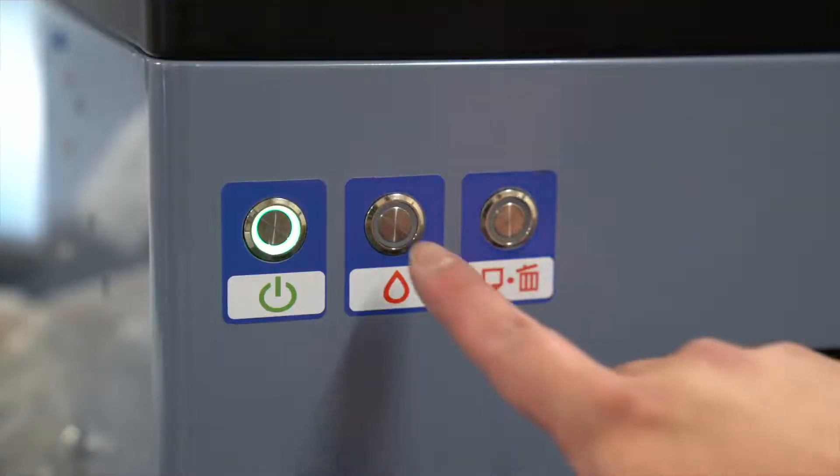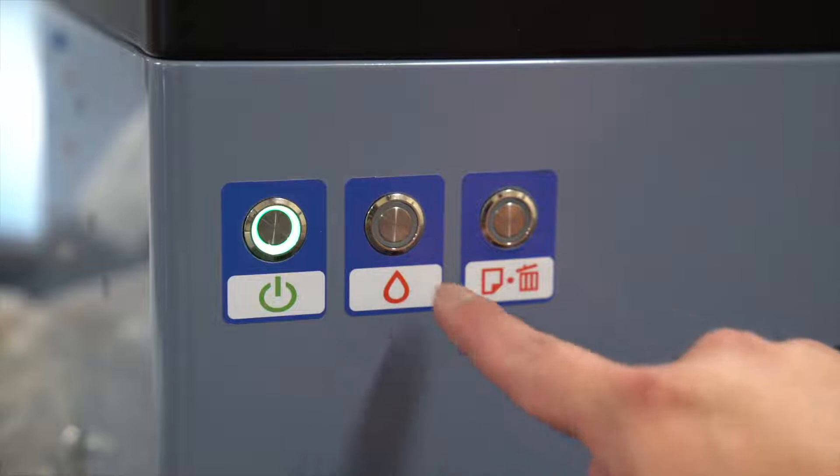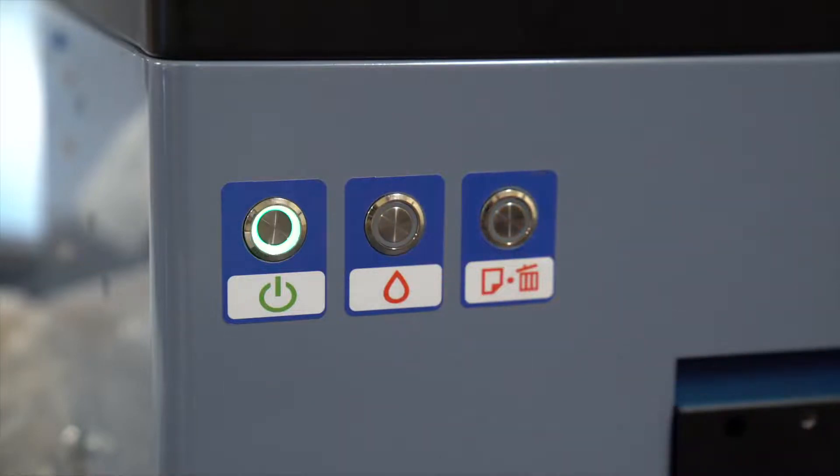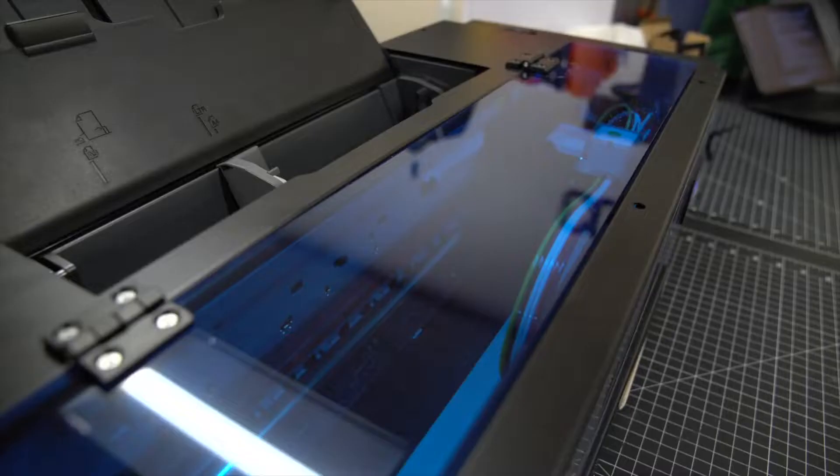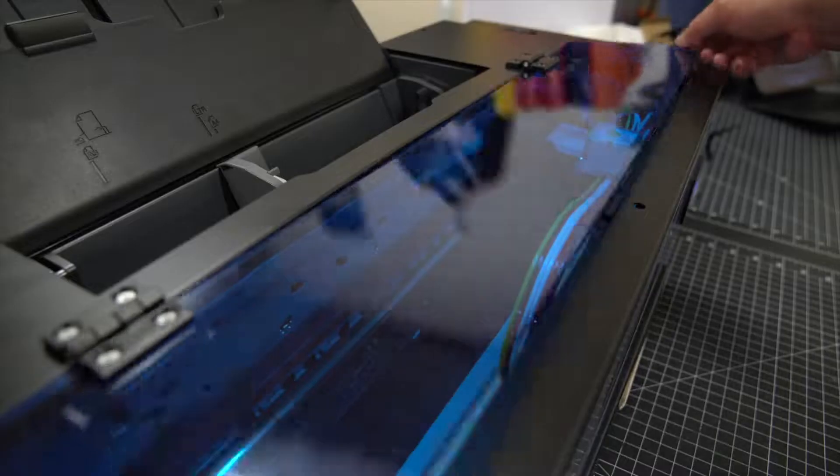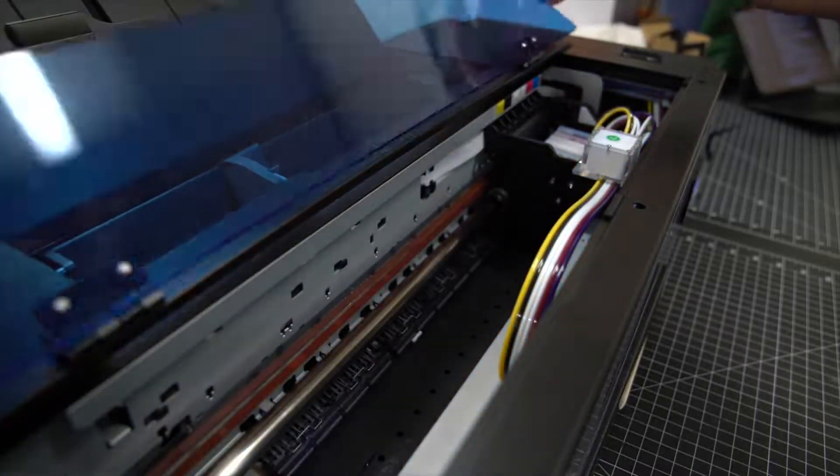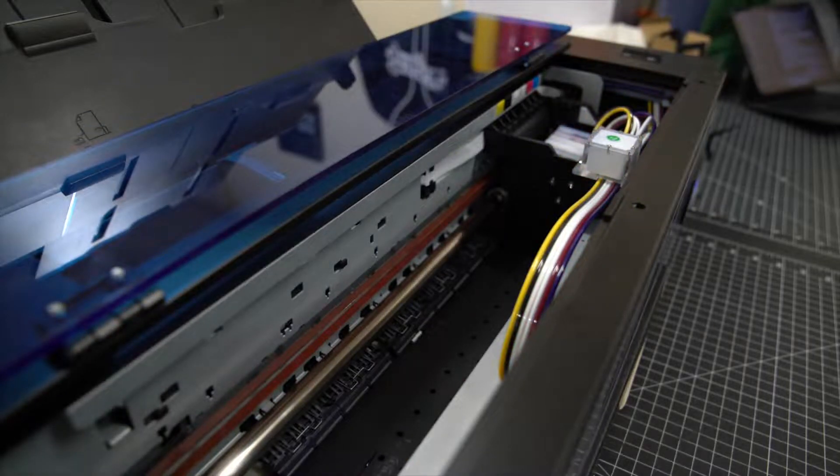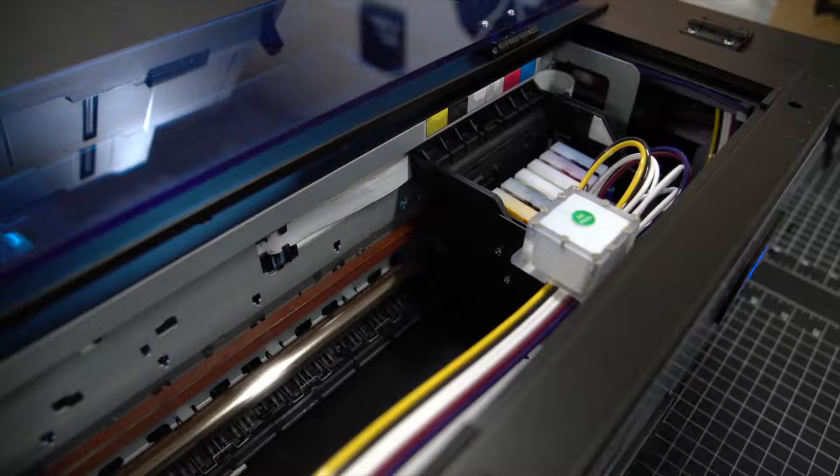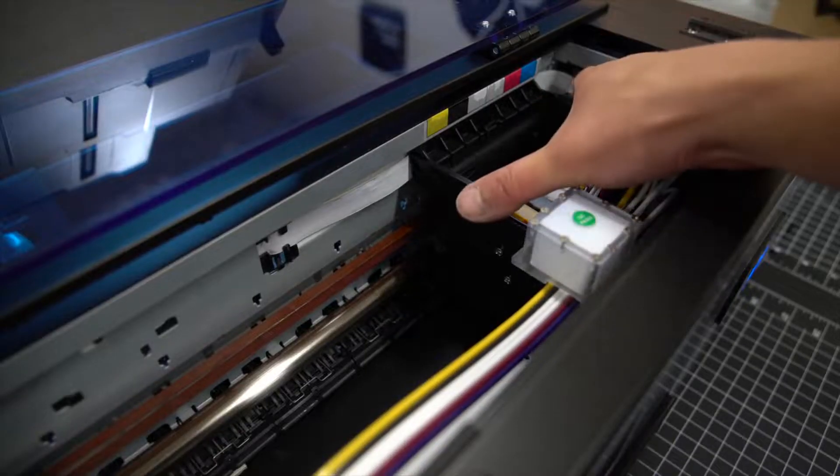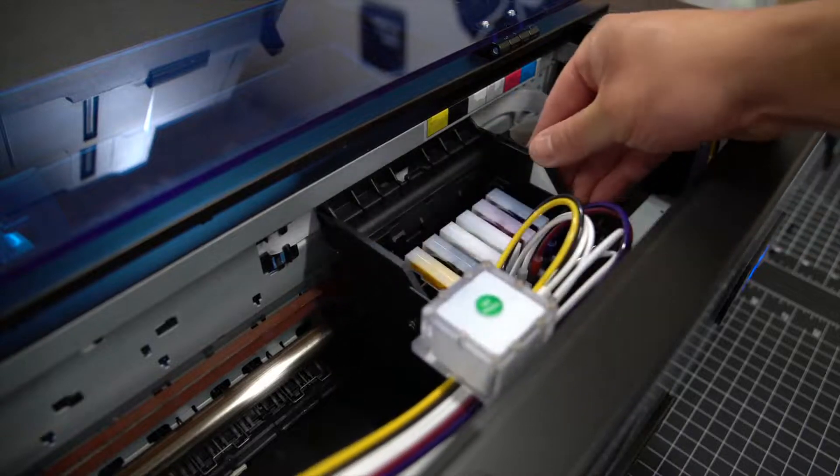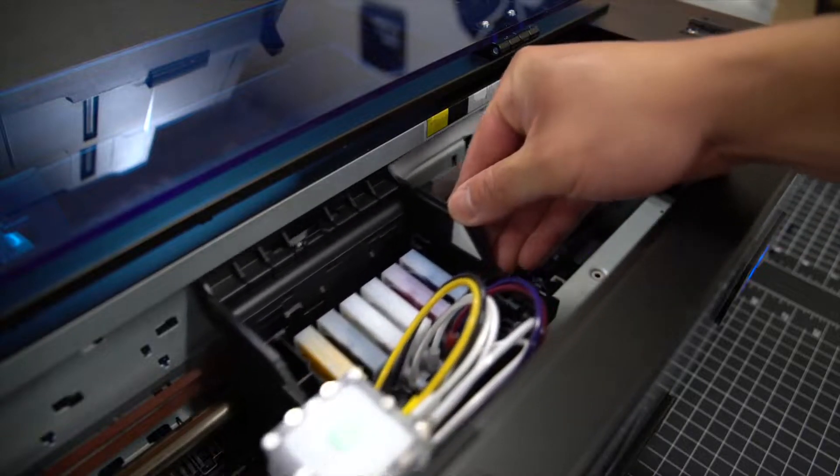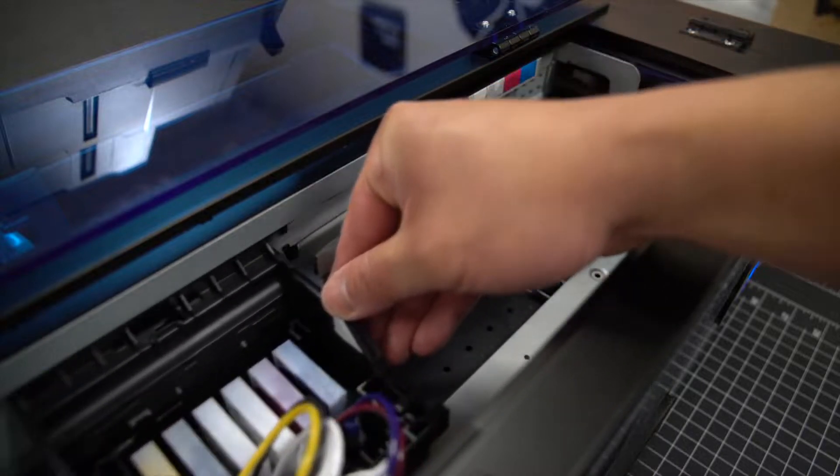First press the maintenance button. The printer carriage will move back and forth for a while. Once the printer carriage stops moving, manually move the printer carriage to the center of the machine. You will need to apply a bit of force to get it moving initially.